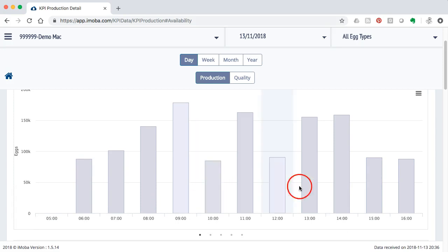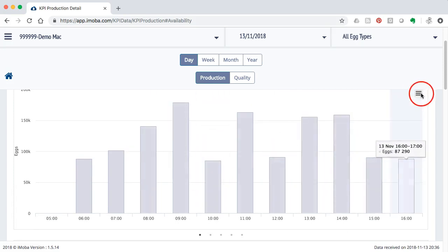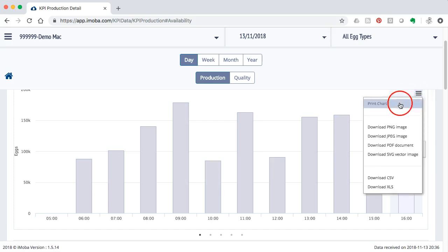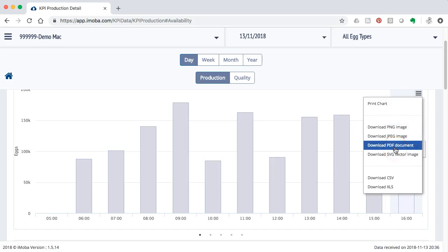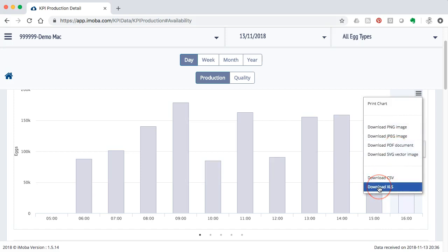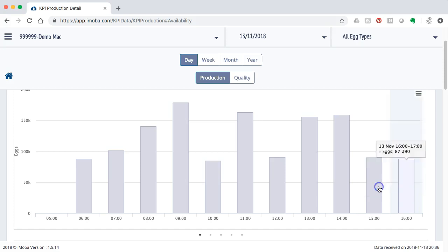Every graph that is produced in here can be downloaded in various ways. There's this little context menu and if I click on it I'm able to download it as an image or a PDF document but also very interesting, as an Excel file.